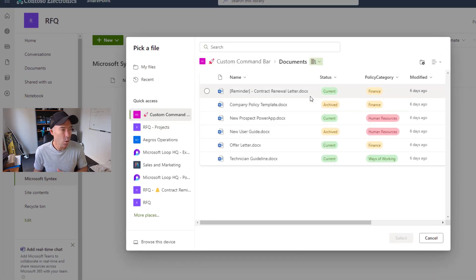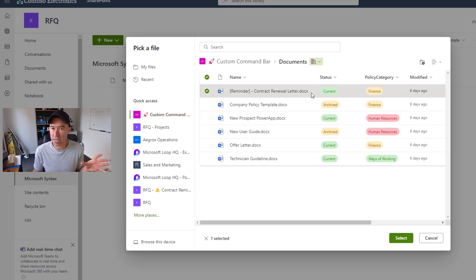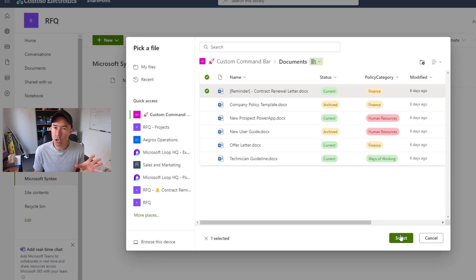So what we can see here is that I've got a document here and it is a contract renewal letter. So I'm going to use that as our template.